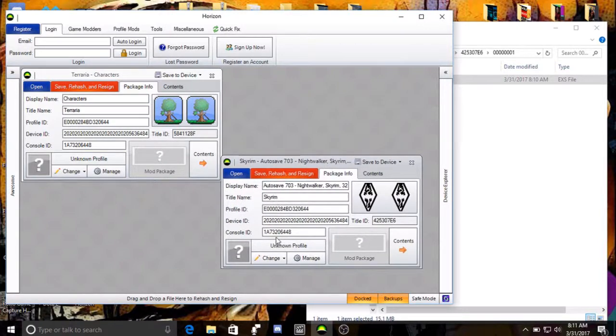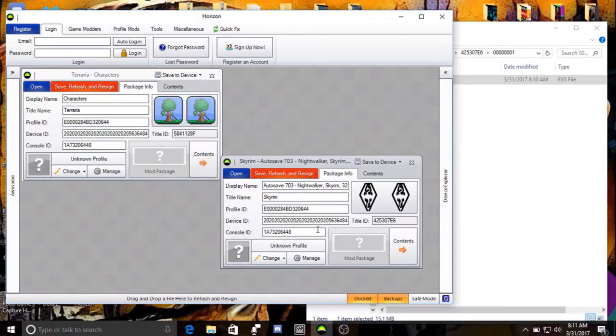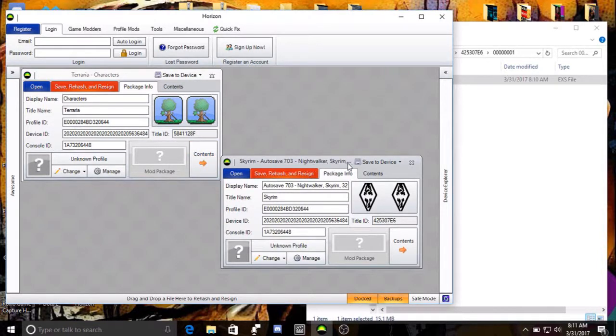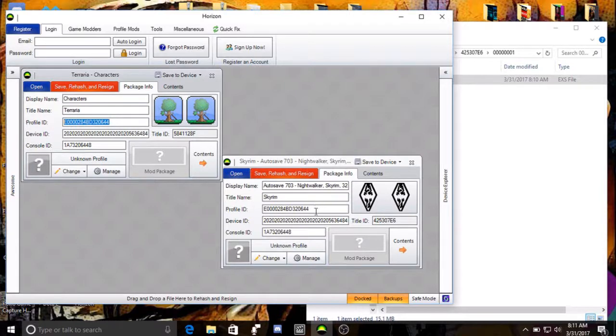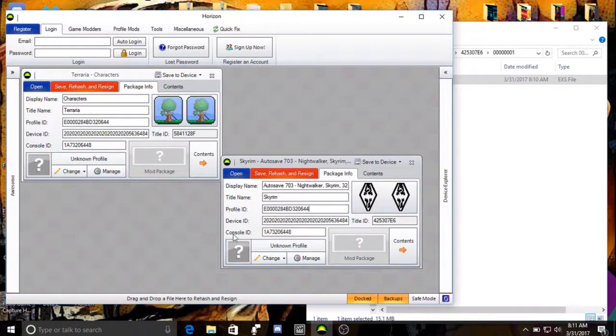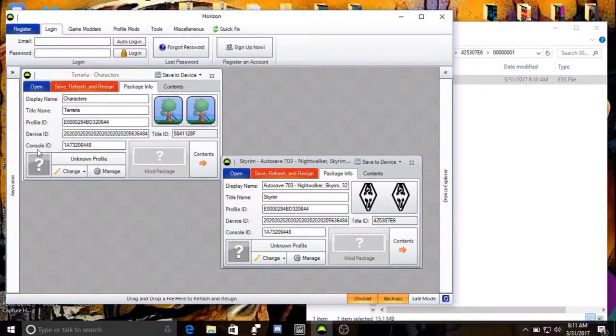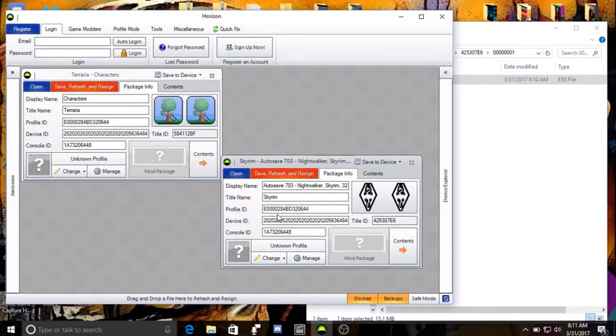Now, this information is the same for both saves, because they were both from my Xbox. But, you know, once you drag this in, Night Walker, Skyrim, sort of like that. But all you're going to really do is you're going to highlight this, Control-C, Control-V for copy or copy-paste. And you're going to do that for the Profile ID, Device ID, Console ID. You just drag that puppy into My Save.